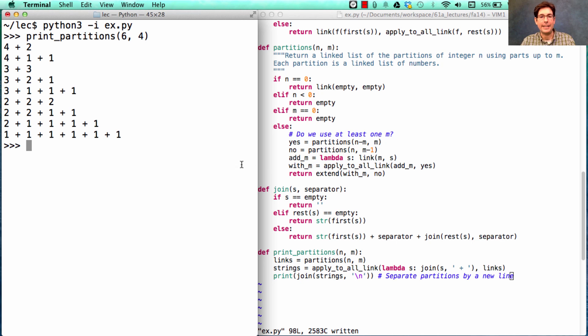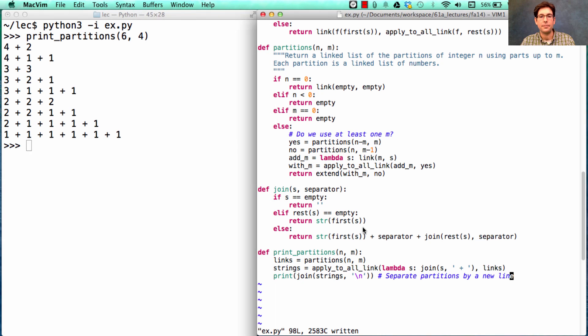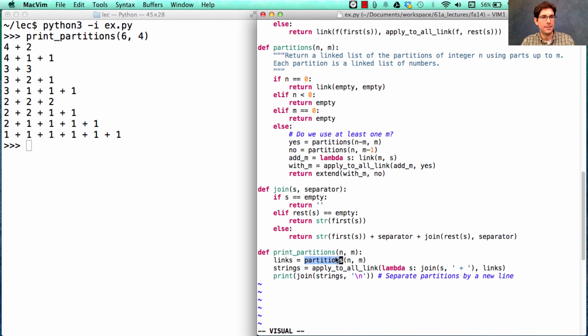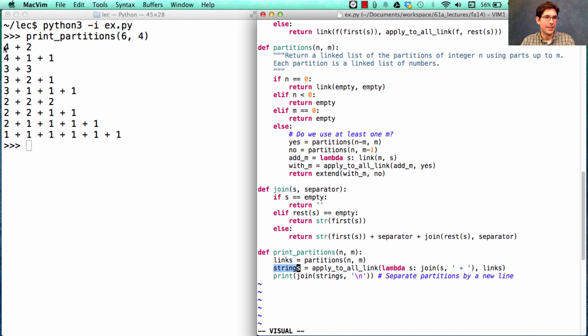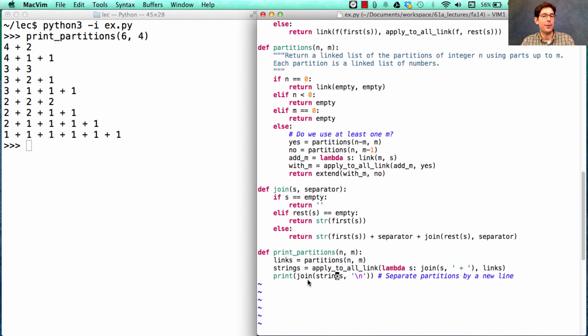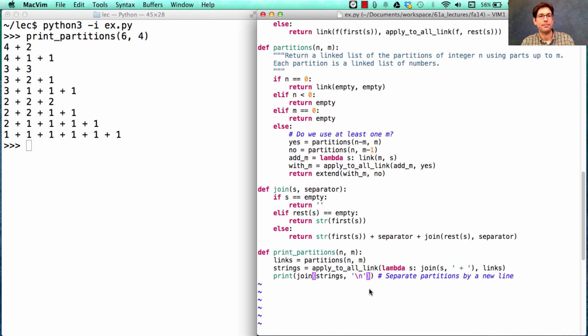How did we get here? Well, we generated all those partitions as a linked list of linked lists. Then we turned each one of those linked lists into a string, such as four plus two or four plus one plus one. And then we joined all those strings together into one big string separated by new lines.